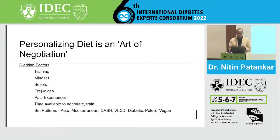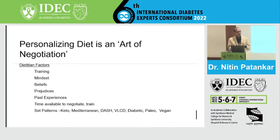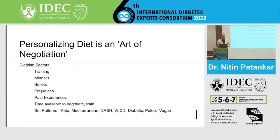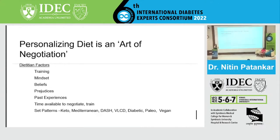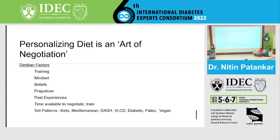There are dietitian factors as well. Under whom they are trained is very important — their students will form therapies according to what their mentor has been practicing. Their mindset matters too: some are called keto queens, others follow different schools, so the first thing that comes to mind is writing that kind of diet. Then their own belief systems, prejudices, past experiences, and successes are at work. The most important thing is time available to negotiate and train the patient, which is inversely proportional to seniority. Set patterns include strong beliefs in Mediterranean diet, intermittent fasting, keto, DASH, VLCDs, paleo, or vegan diets.